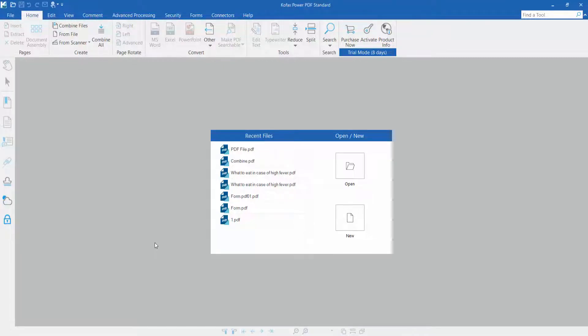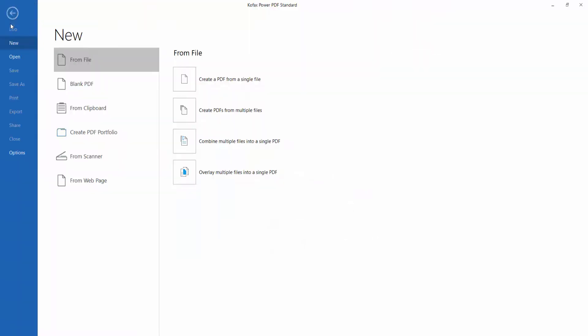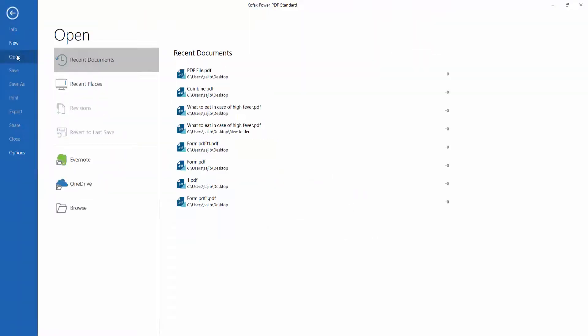Hello everyone, today I'll show you how to convert PDF to MS Word using Cofax Power PDF. First, open your Cofax Power PDF editing software and click the File option, then Open.